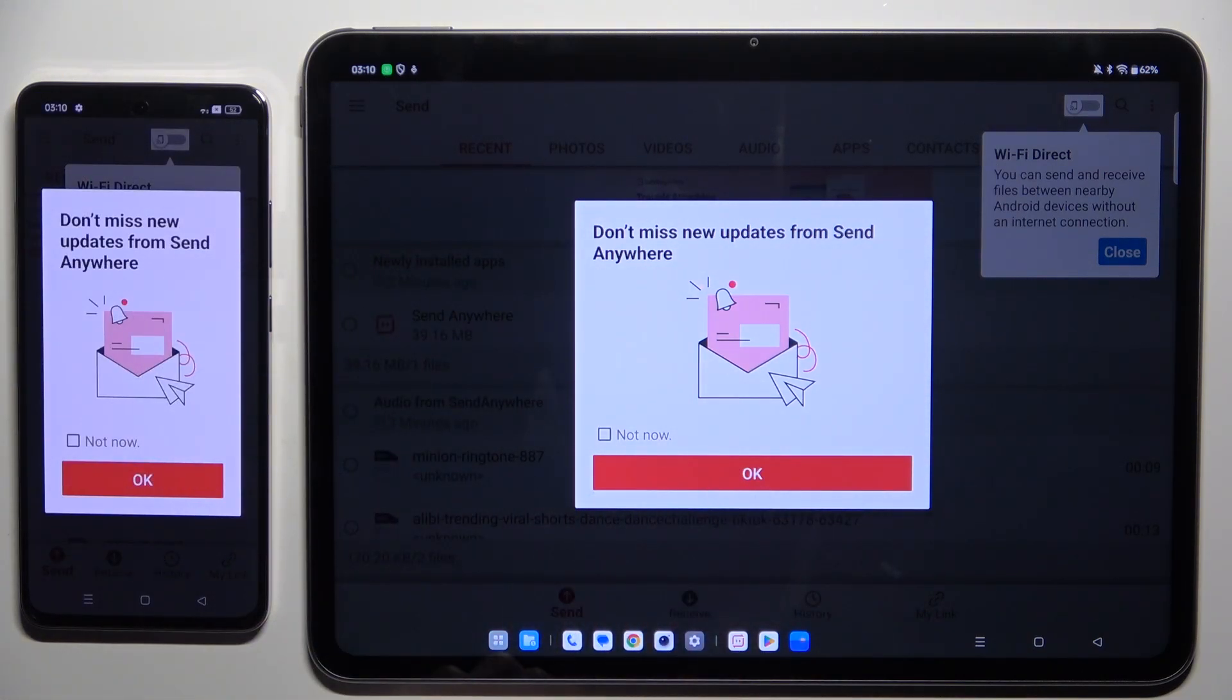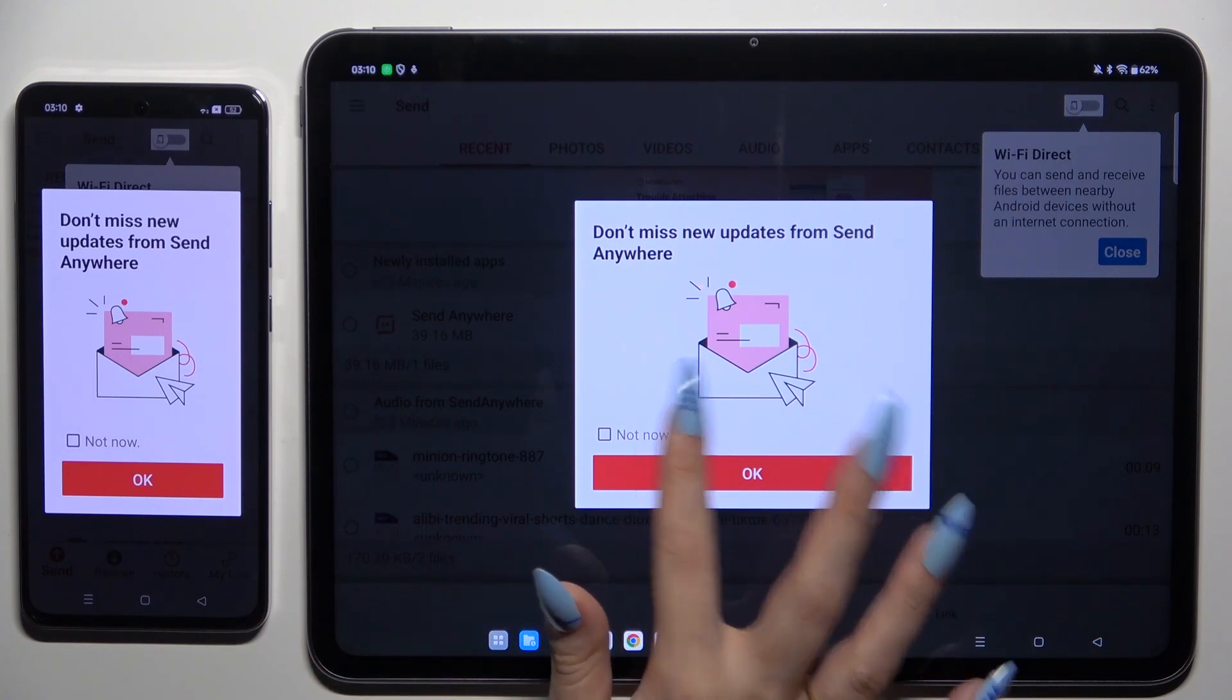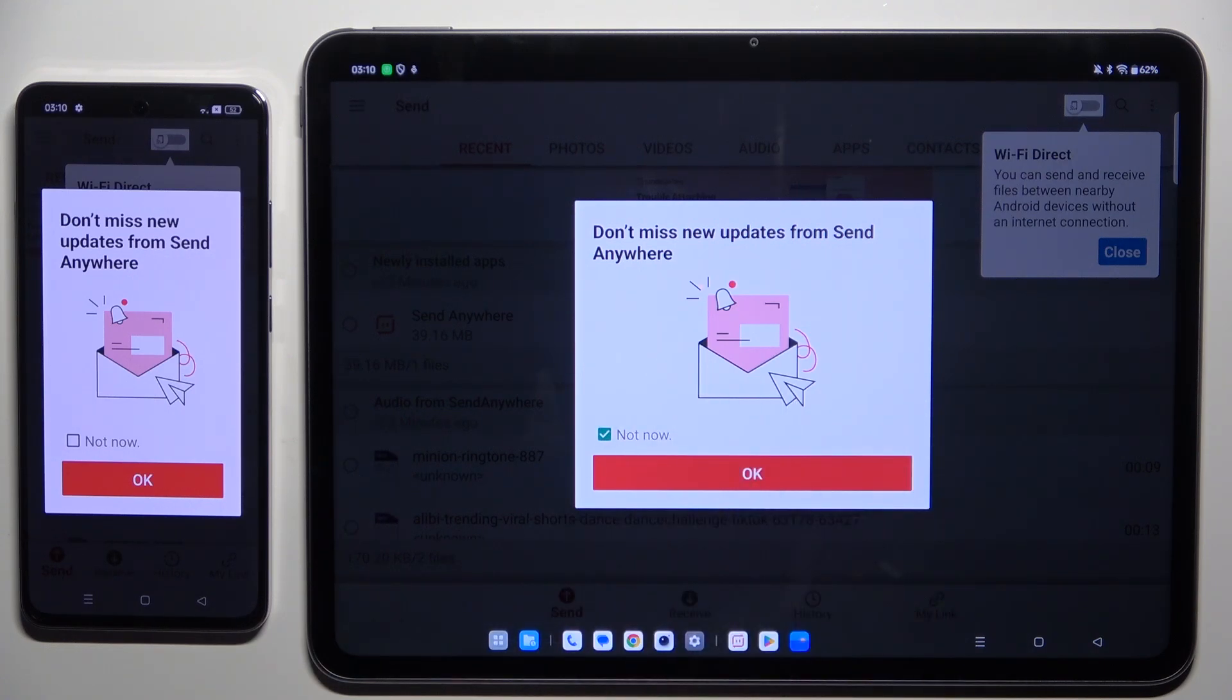In this window about new updates, you can tap on Not Now or close it right away by hitting OK.